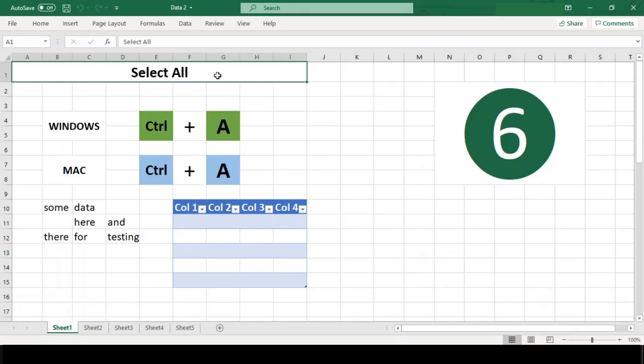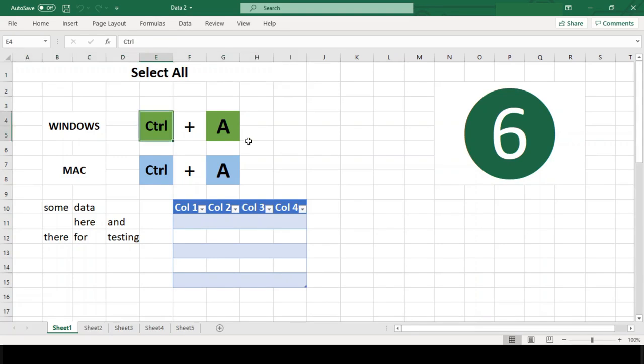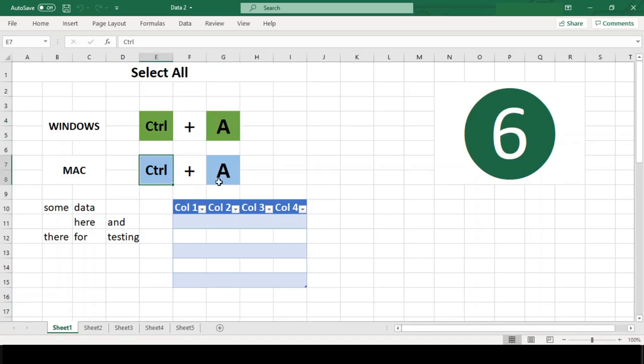Before you conclude that you know the shortcut, wait for a few more seconds. You won't regret. Many people already know the shortcut for Select All is Control A. However, in Excel, this shortcut behaves differently in different conditions.